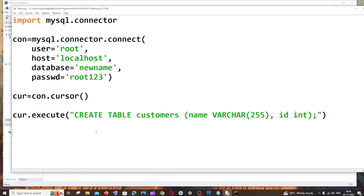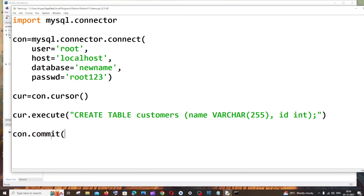The final step is the commit function. For MySQL to reflect all these changes, we need to add 'con.commit()'. Be careful — this is our connection variable name, not the cursor variable name.